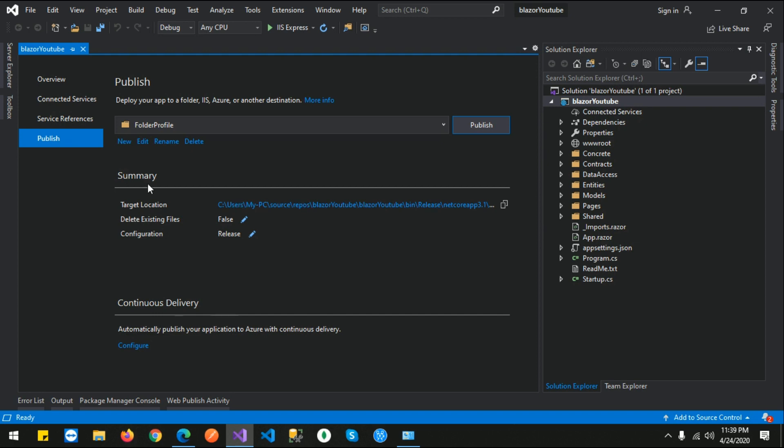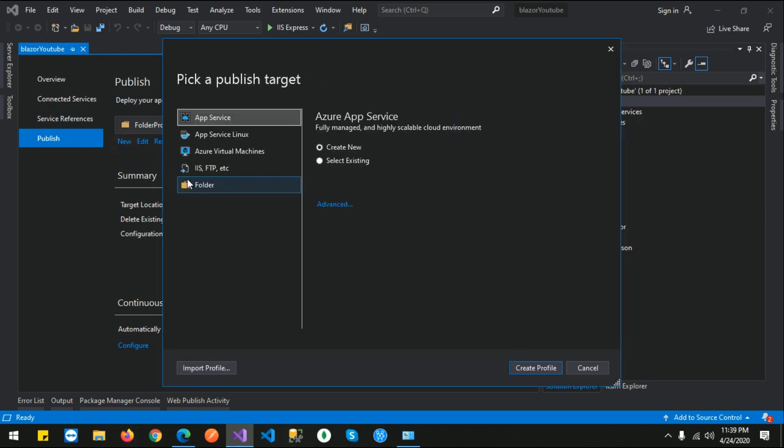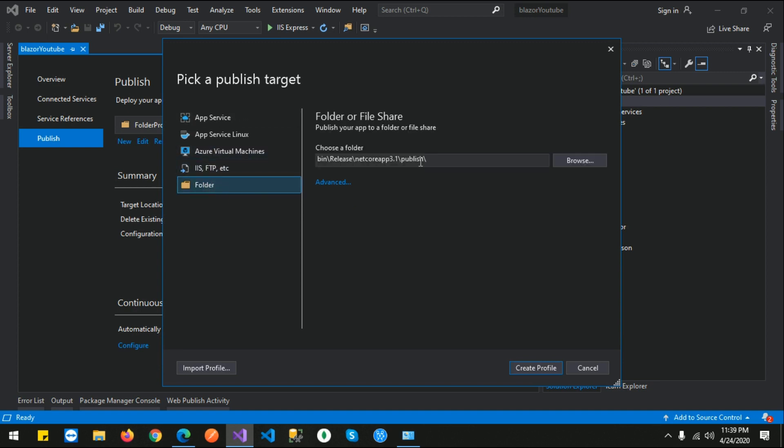From here you need to select a profile. I will create a new profile so you can see how I create this publish profile. Click on Folder and from here you need to select a specific path where publish files will be created.